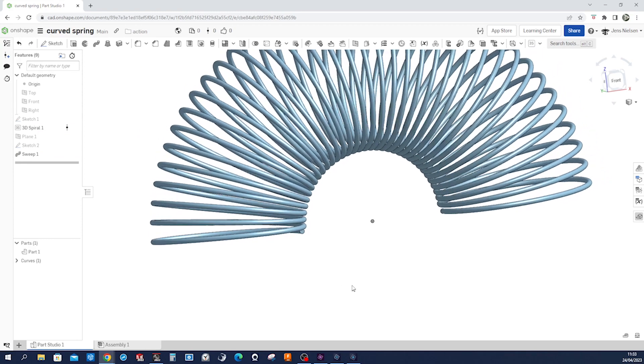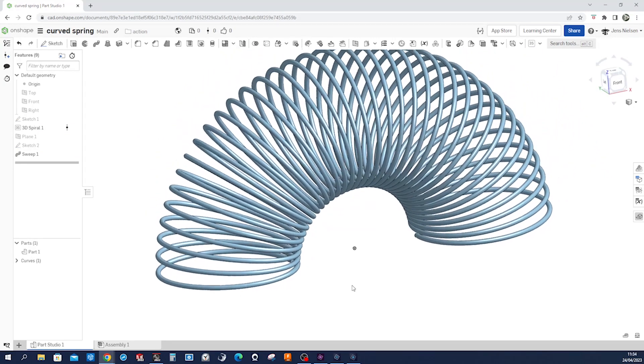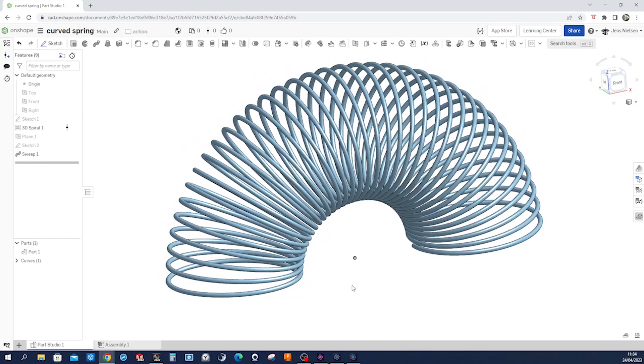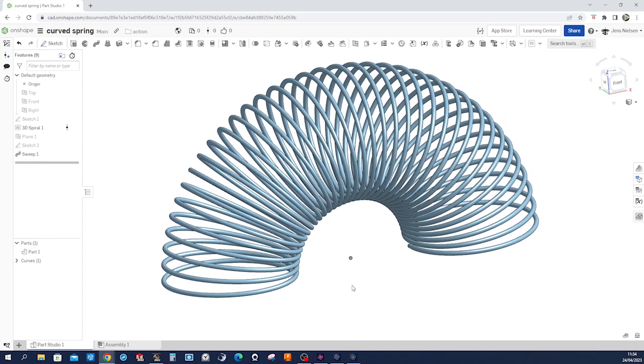And there you have it, our curved spring. I hope you liked that, and I'll talk to you soon.